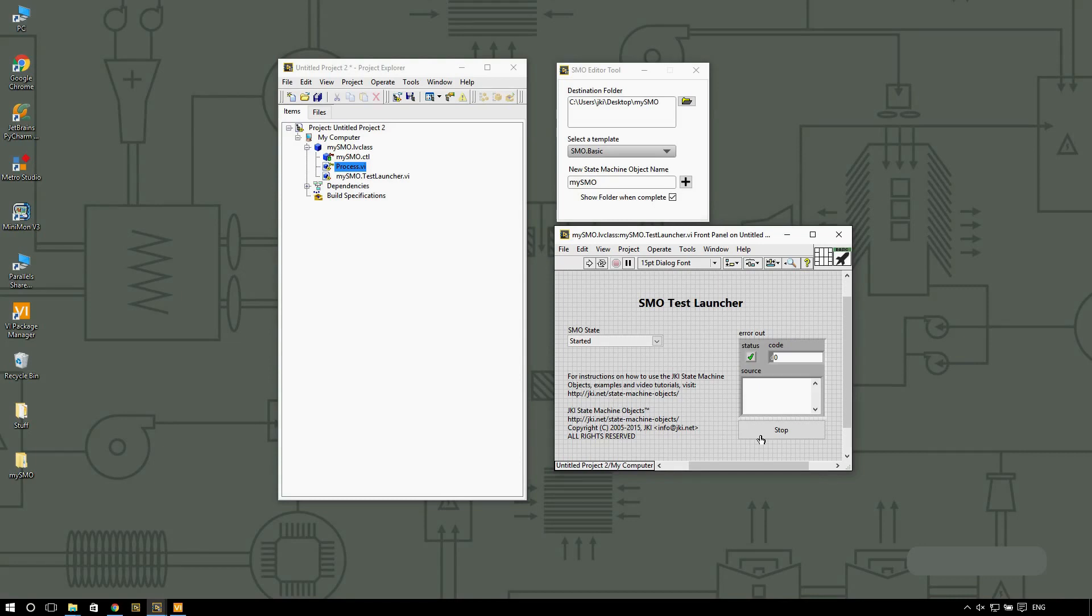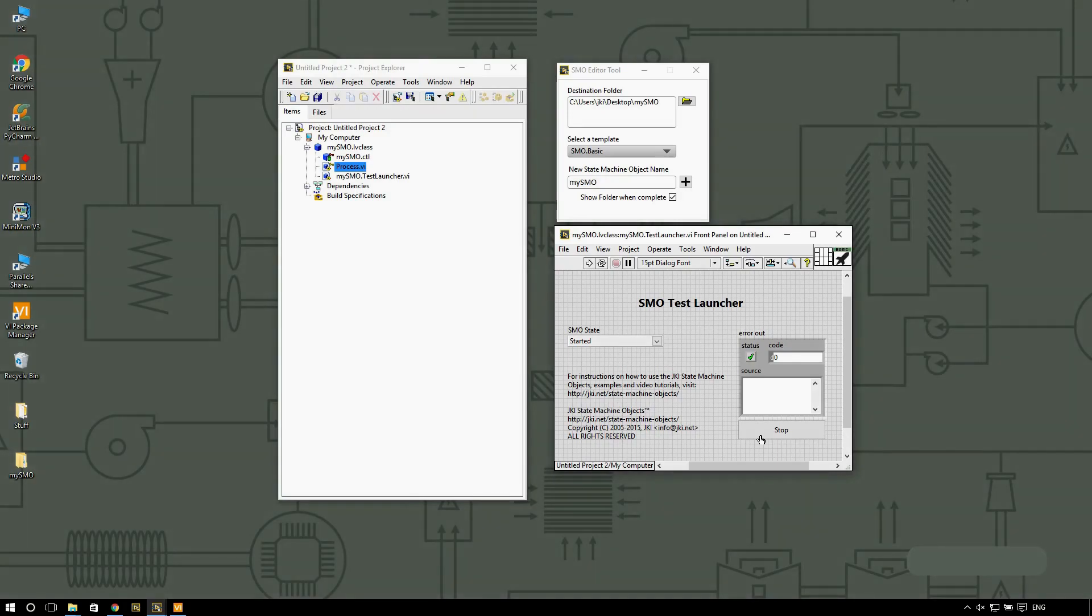On the next video, I'm going to show you how to create a professional looking user interface based on the JKI SMO framework. Until next time.